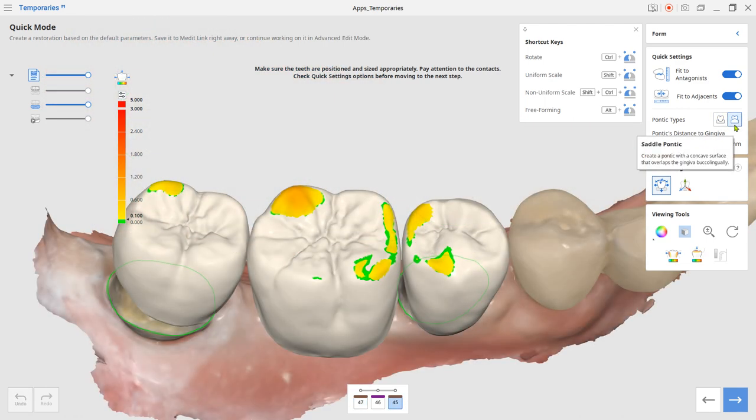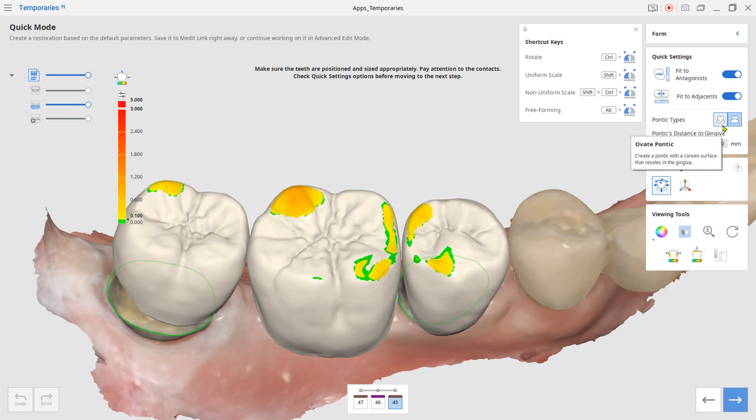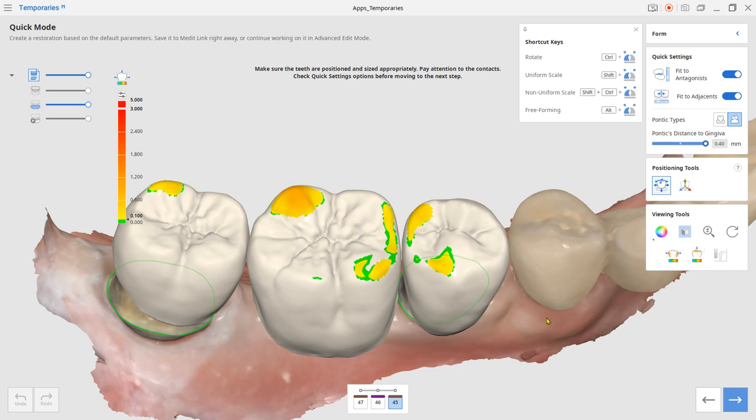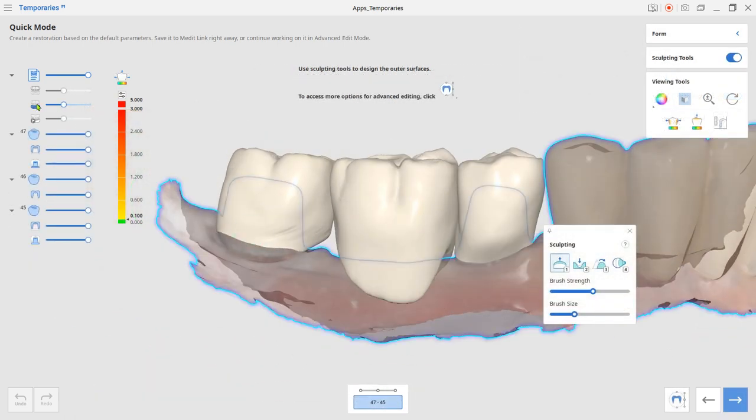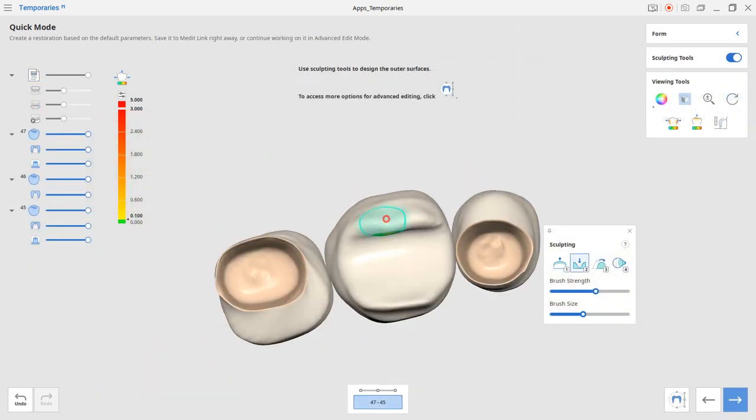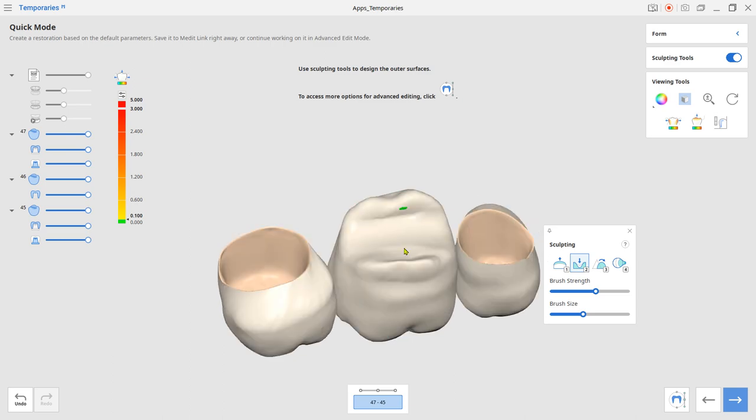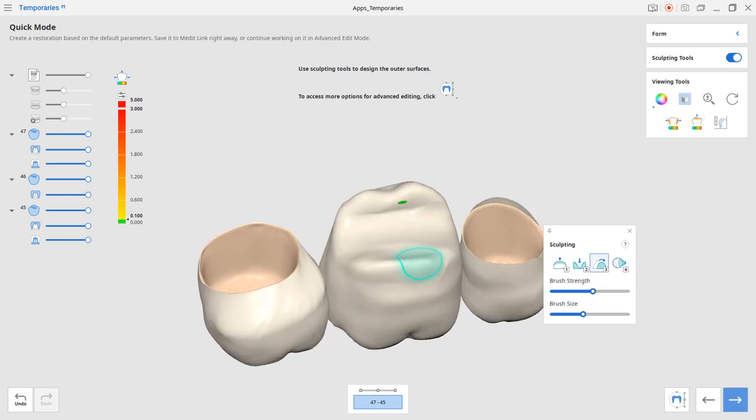You also have to select the bottom shape of the pontic, as in saddle or ovate. Next, adjust the exterior shape with the sculpting tool.